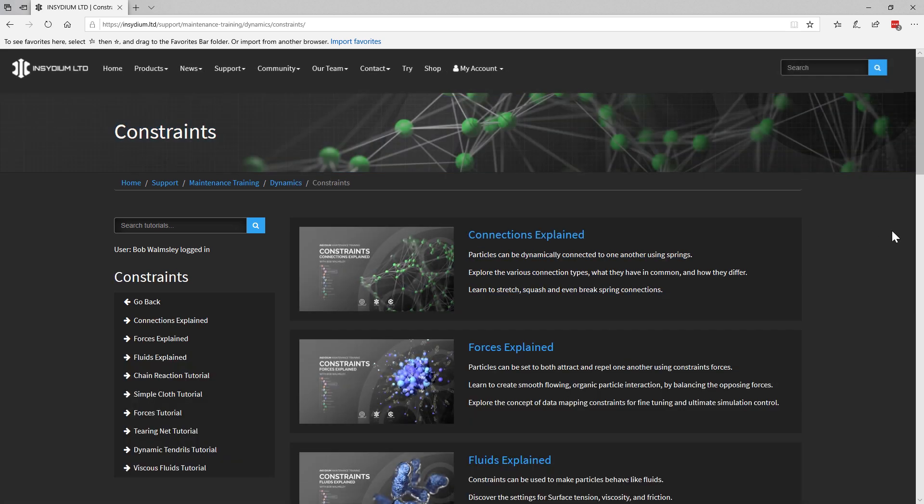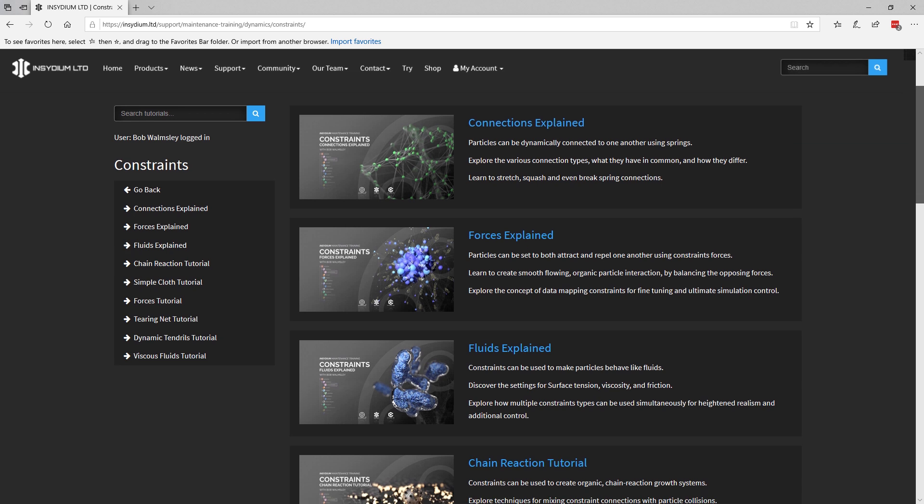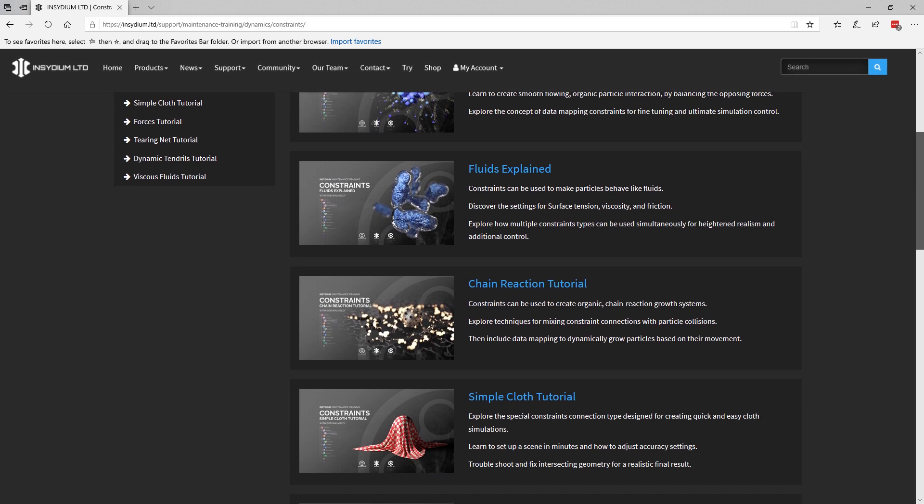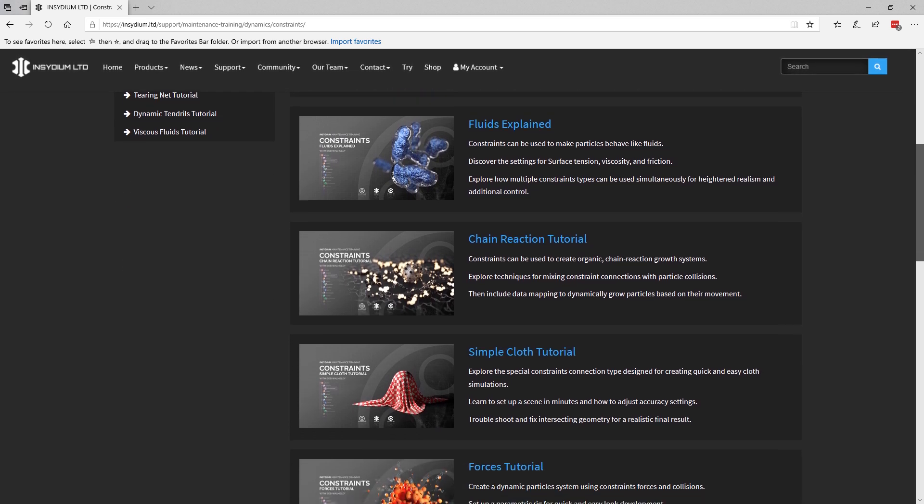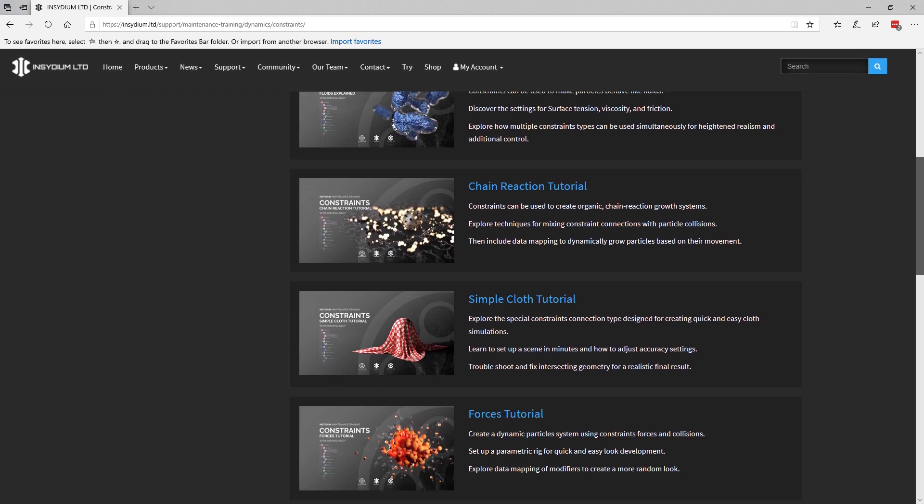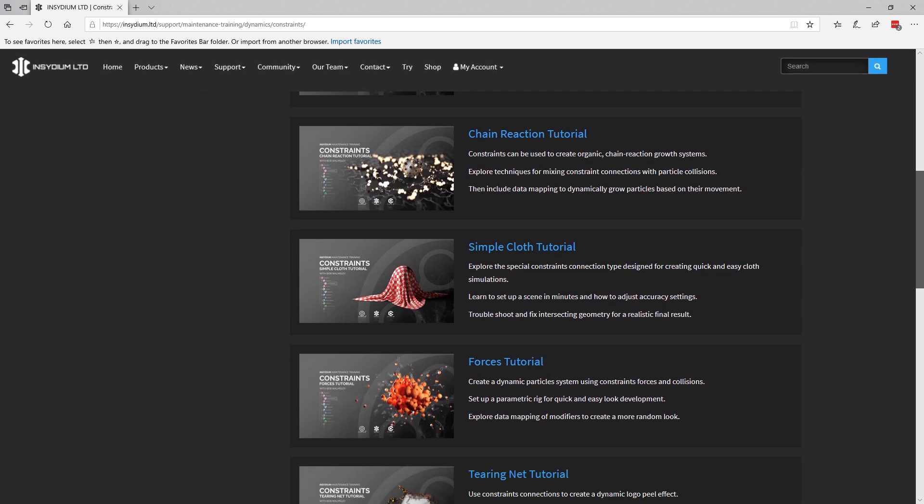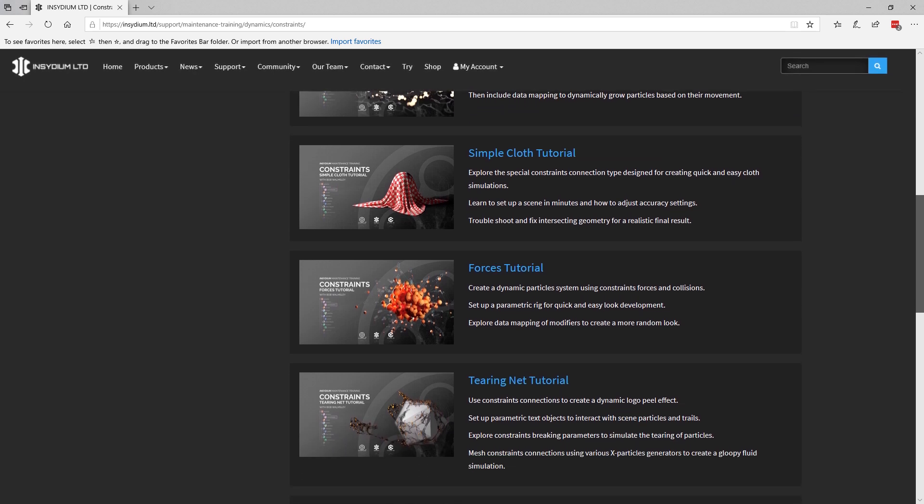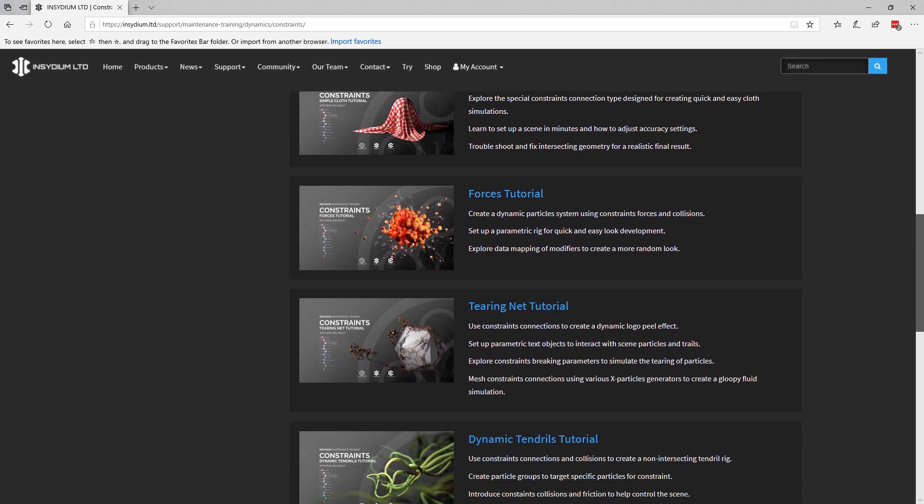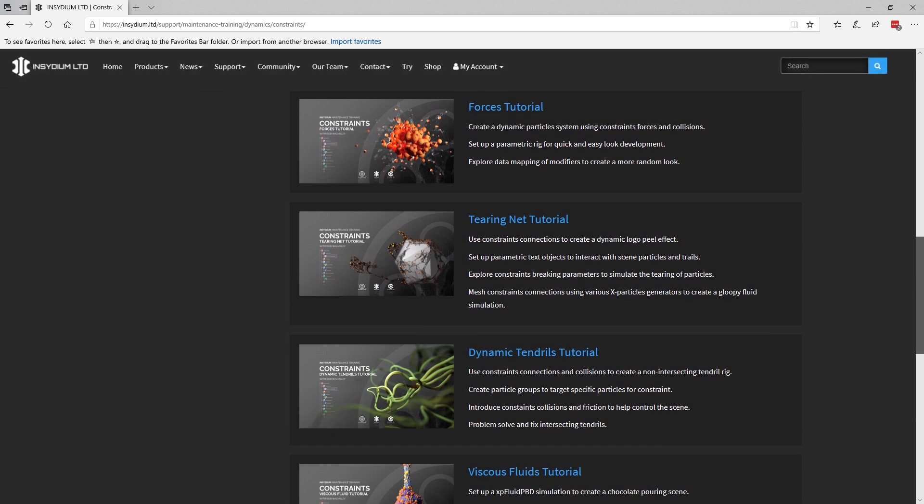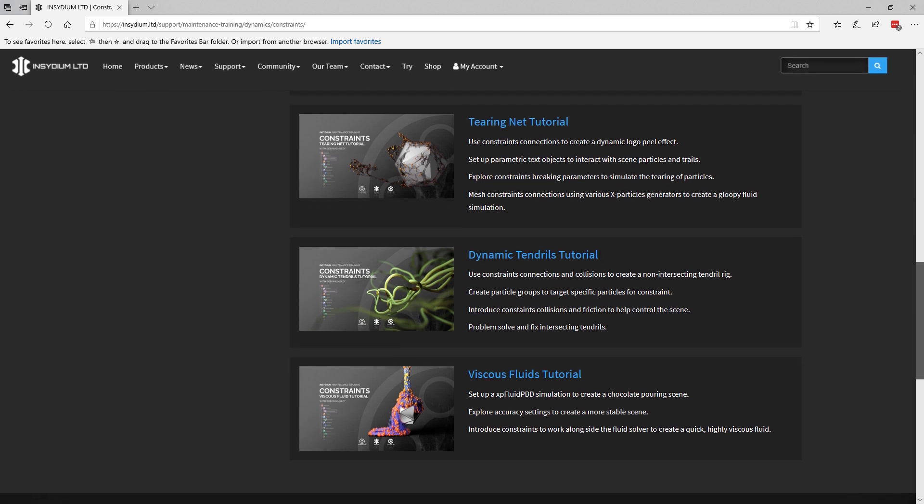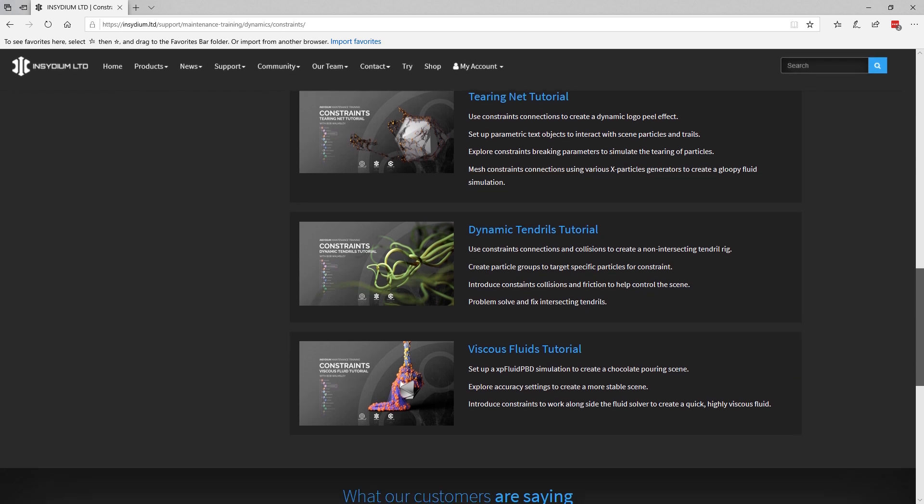And as you can see in the constraints section, there's hours of detailed video content explaining the various different features and running through scene tutorials to help you use and have a better understanding of this very powerful feature.